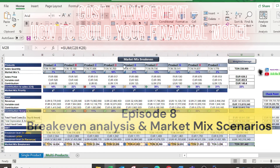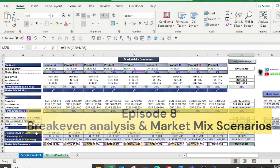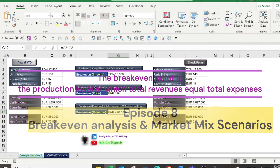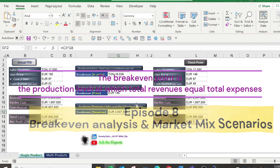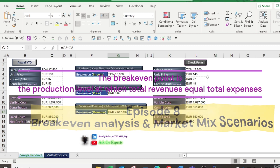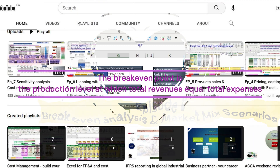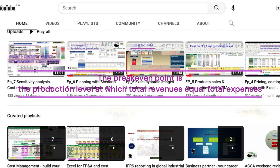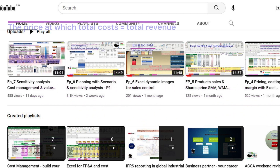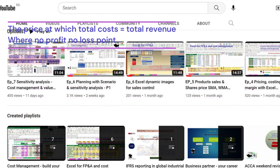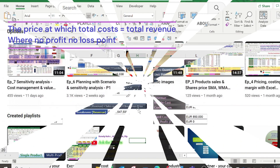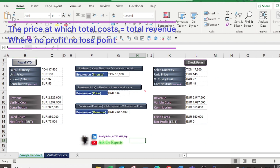Let's start quickly. The break-even point is the production level at which total revenues equal total expenses. It is also the price at which total cost equals total revenue — that is, we have a no profit, no loss point.